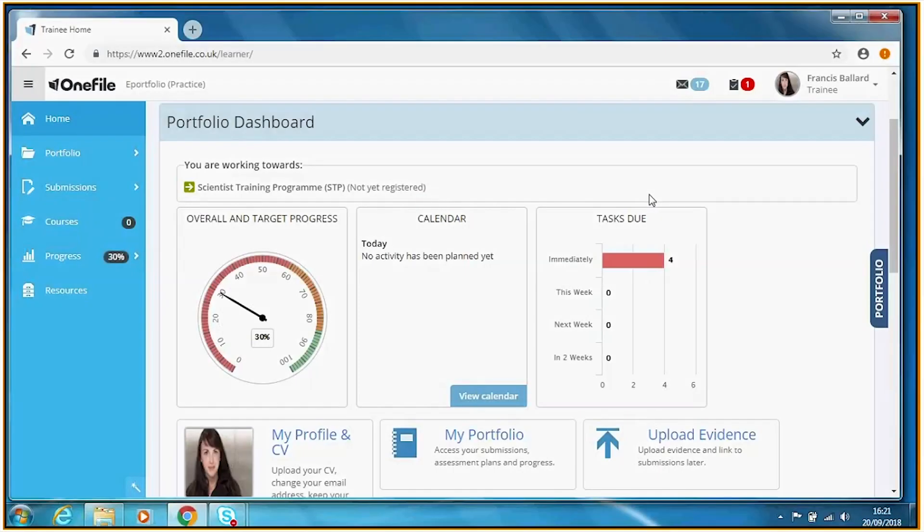In this video we're going to look generally at how we recommend managing workplace-based assessments in One File. Here we are looking at the home page of a sample STP trainee.